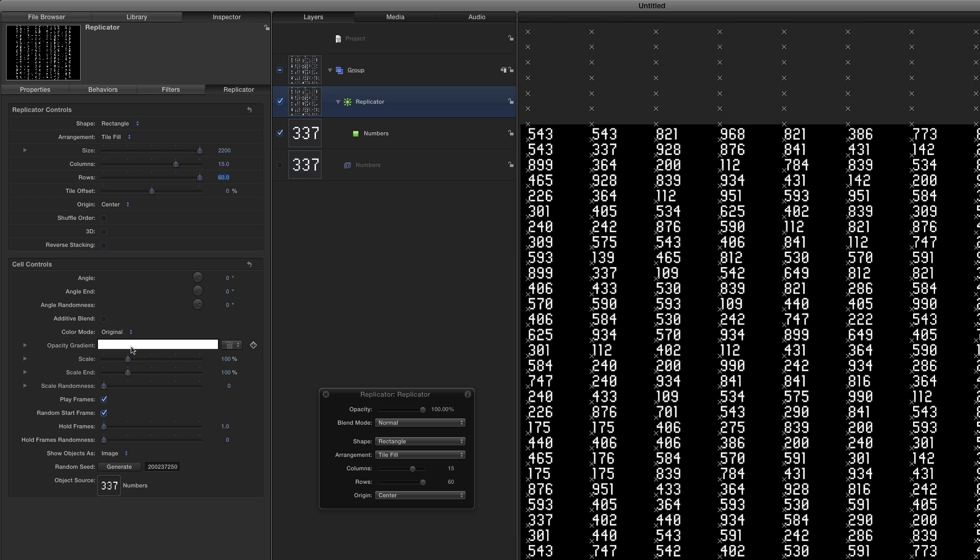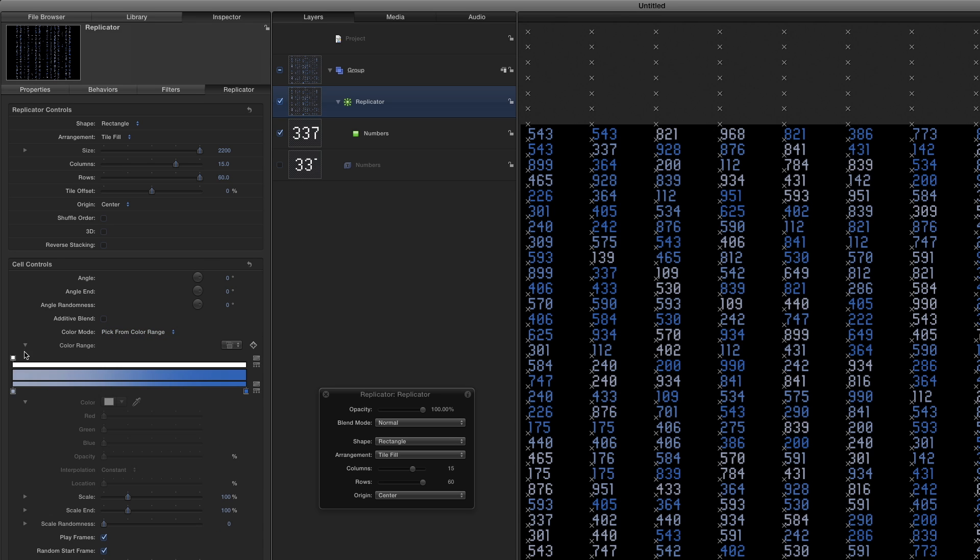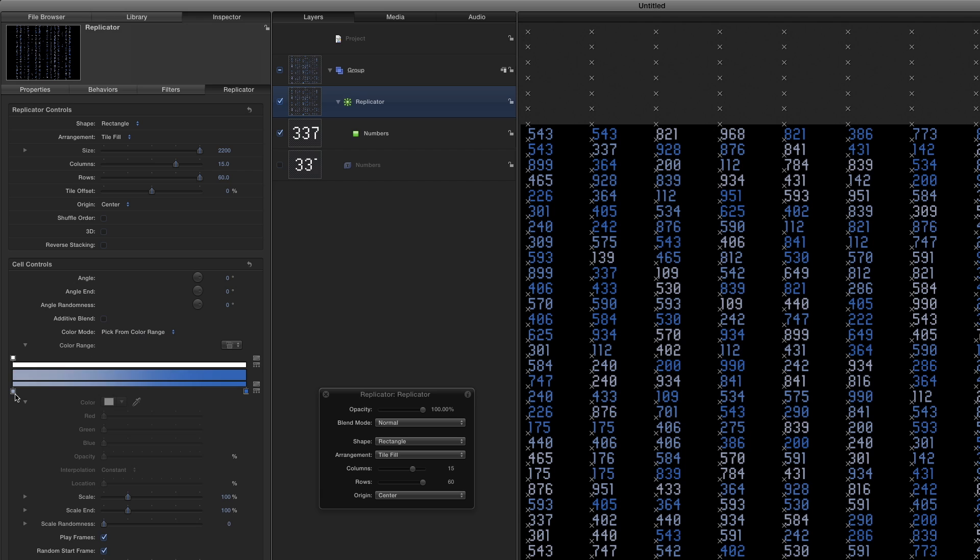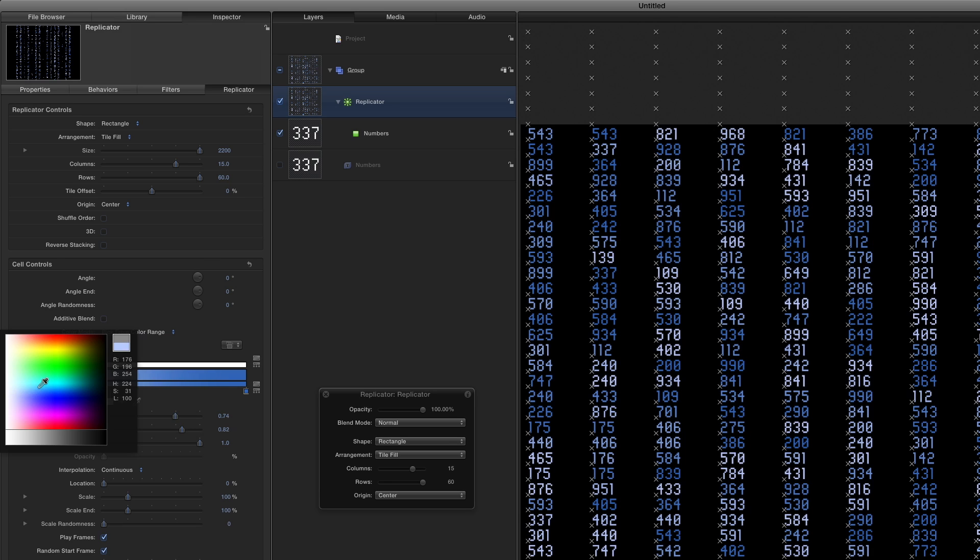To add some color, I'll change the Color mode to Pick from Color Range, open the Gradient Editor, then right-click the color tags to choose a bright blue and bright green color.